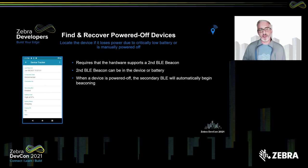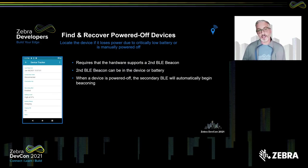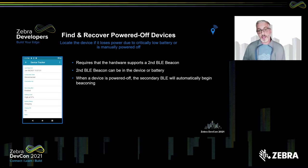What happens if the device is actually powered off? A scenario could be that an associate is using the device towards the end of their work shift, gets interrupted, sets it down somewhere to help a customer, and during that time the device powers off completely due to a dead battery. If the device is equipped with hardware that supports Bluetooth Low Energy beaconing, we will use the BLE to locate the device. This really greatly expands how useful Device Tracker is — being able to find devices even in a state of being powered off.